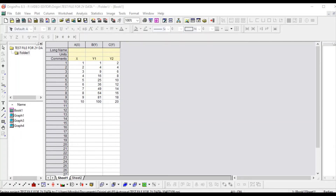Hello friends, in this video we will learn how to plot a graph which has one x-axis and two y-axis. We will also learn how to plot two different graphs in the same plot for different x-axis. This is our Origin window — I already put some data. This is the x-axis, this is y1 axis and y2 axis, meaning this will have two y-axis and one x-axis.